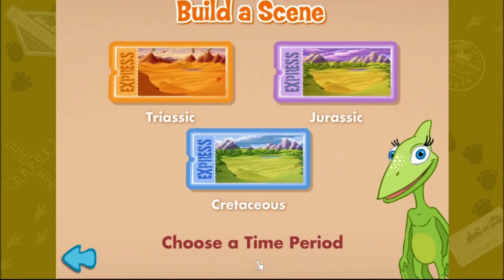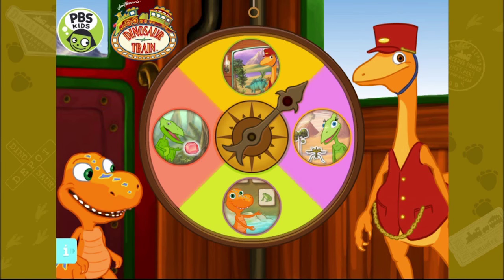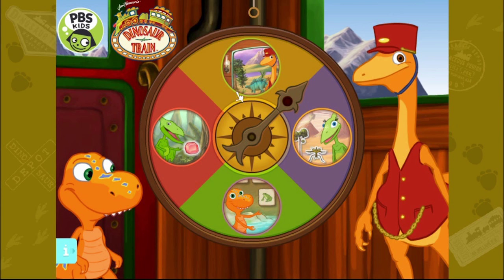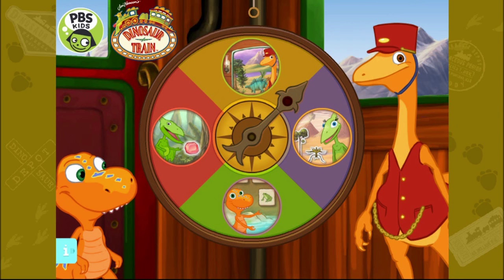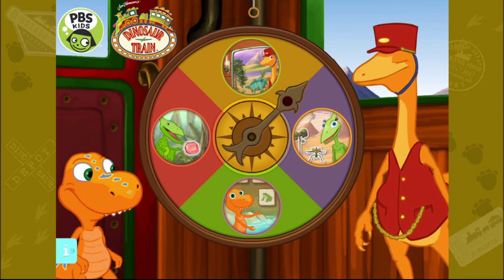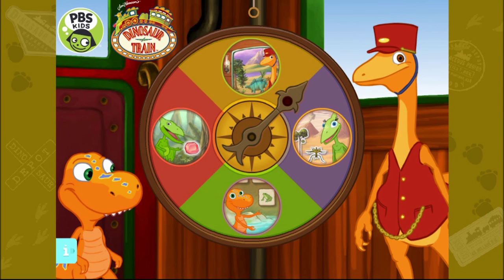Which time period do you want to visit? Let's explore the great outdoors — pick a place to go. As you can see, there are some more games for you guys to play. But I hope you've enjoyed watching me play two of these games today. Thanks for watching, guys — I'll see you again soon. Bye for now.